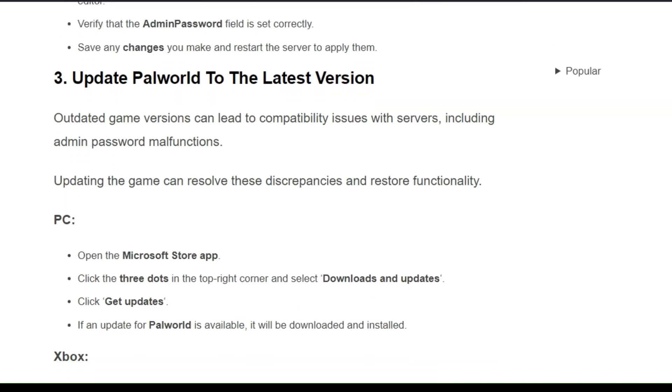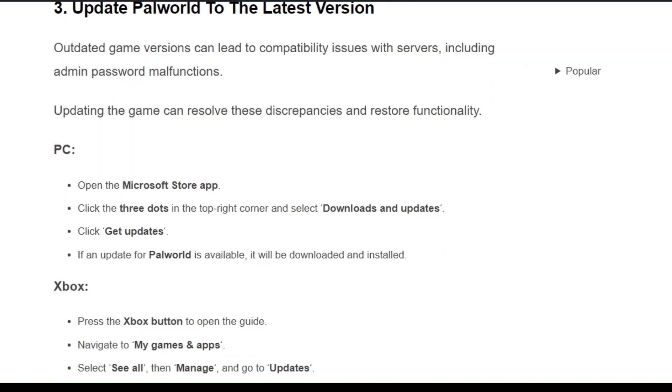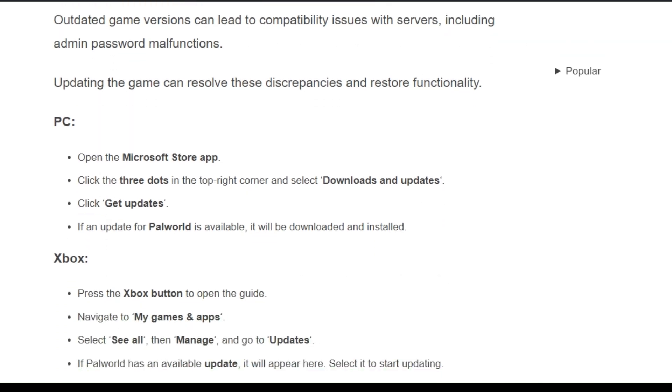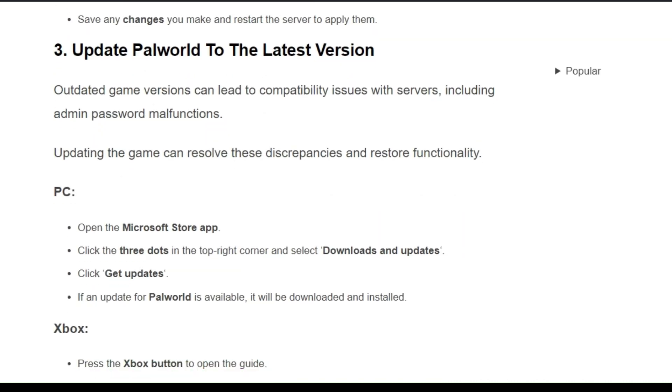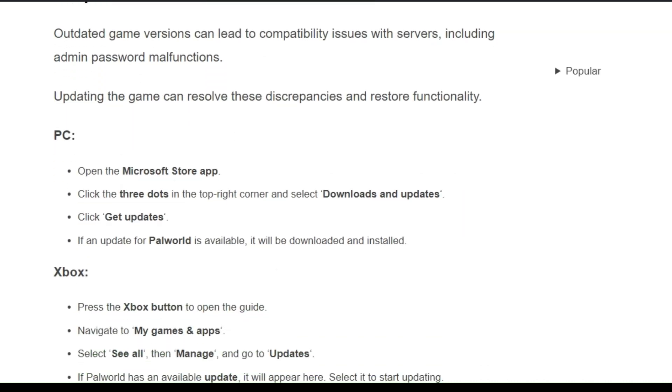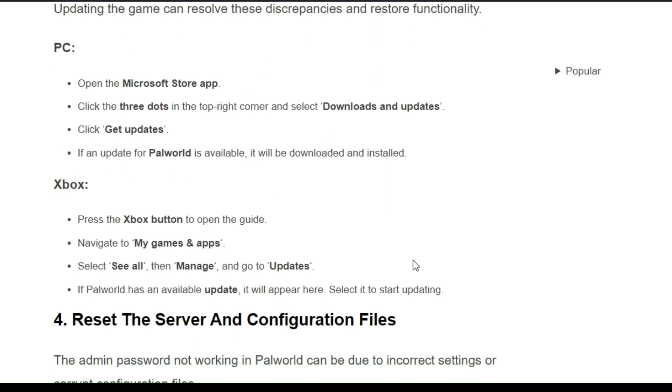Solution 3: Update Palworld to the latest version. Outdated game versions can lead to compatibility issues with server, including admin password malfunctions. Updating the game can resolve these discrepancies and restore functionality. So to update your Palworld for different devices like PC and Xbox, you can follow these simple steps.